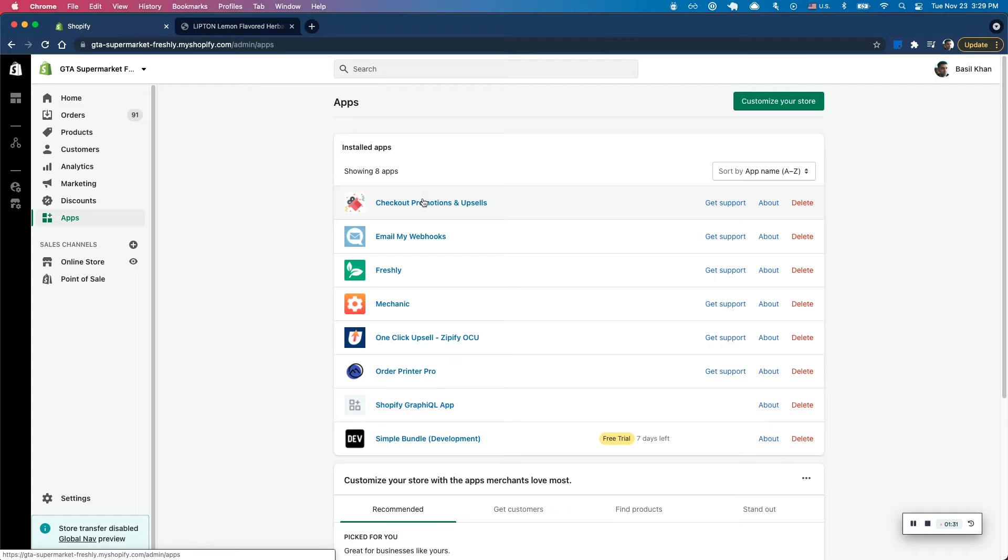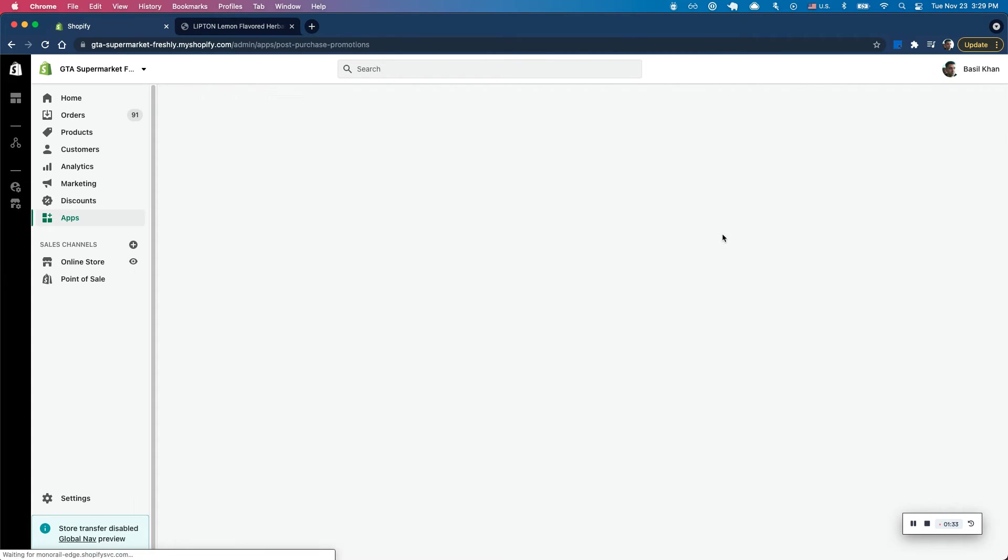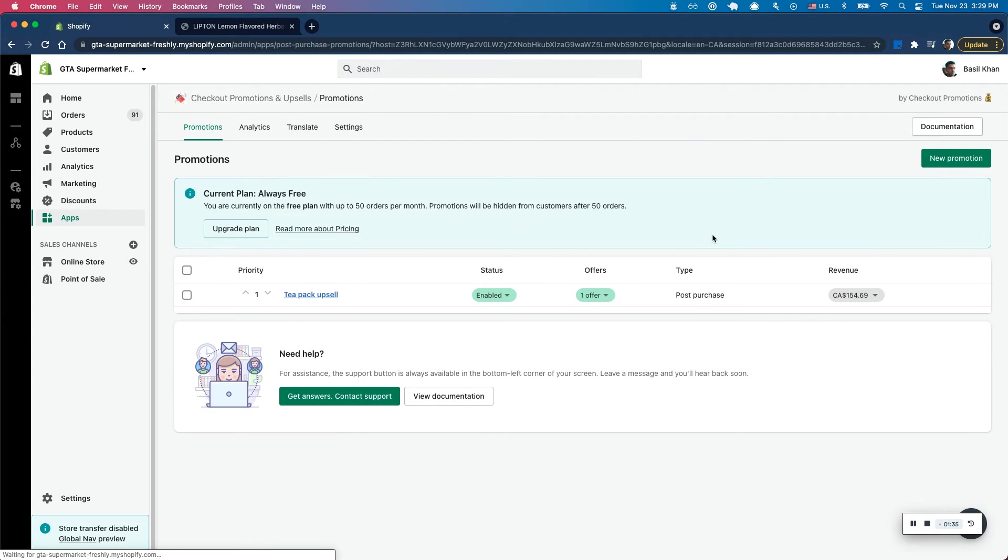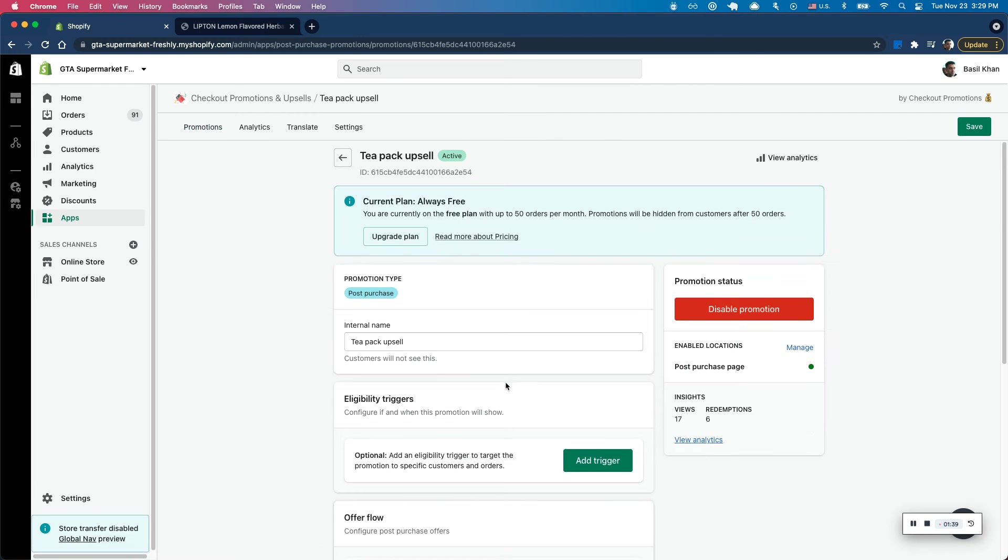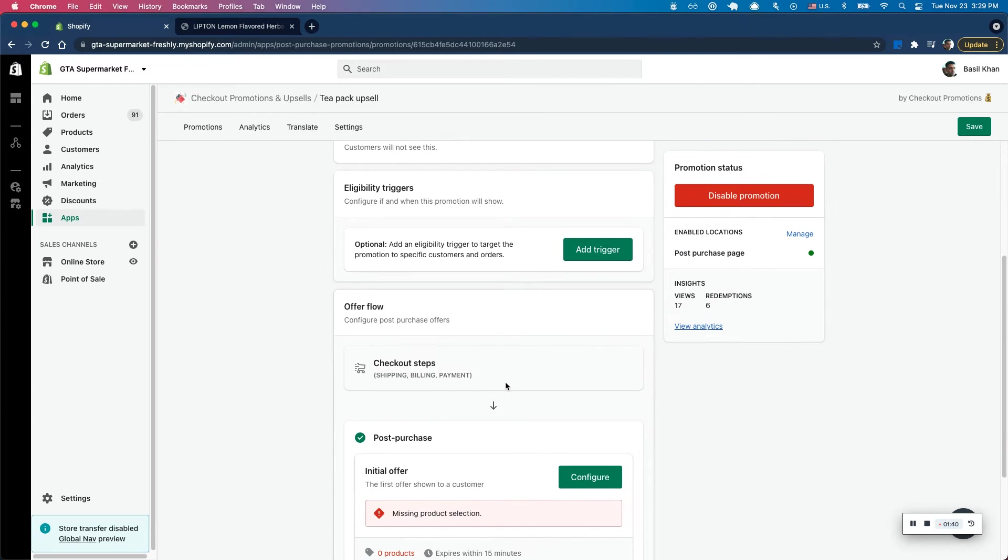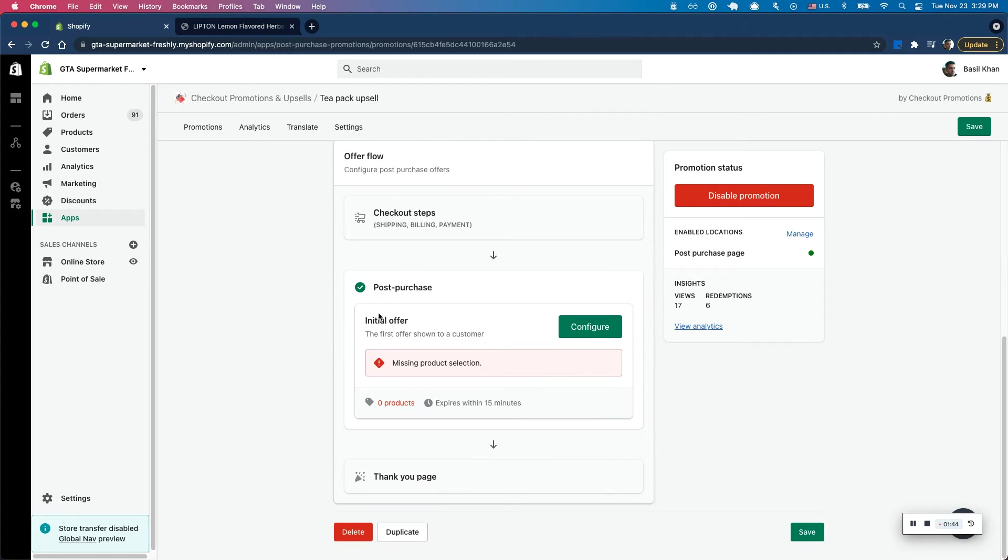For this example, I'll be using checkout promotions and upsells. So here I'm going to go ahead and I've already created a promotion here. I'm going to go in here. I haven't added any eligibility triggers. I'm just going to keep that open for now.